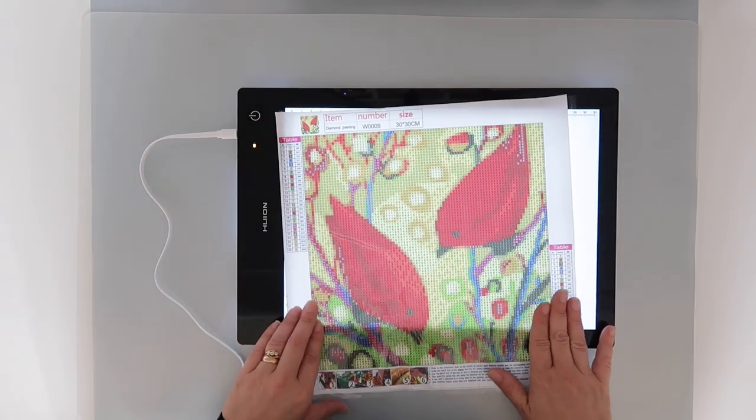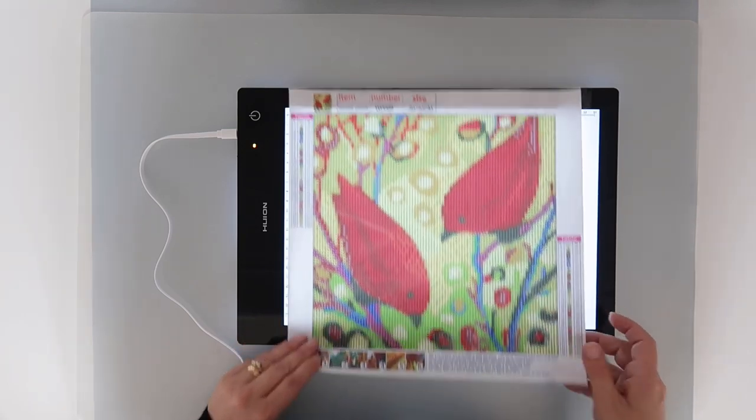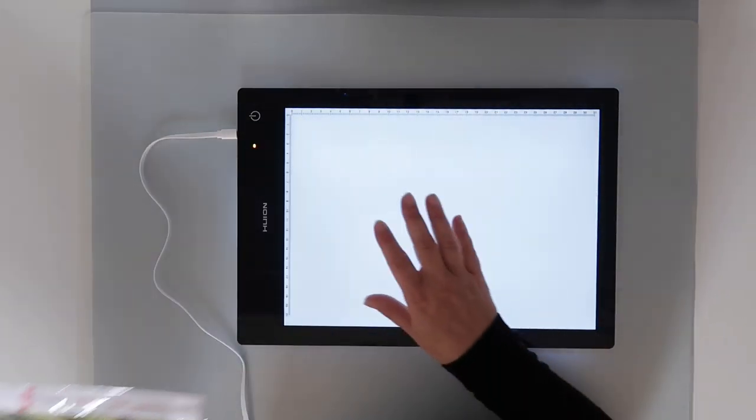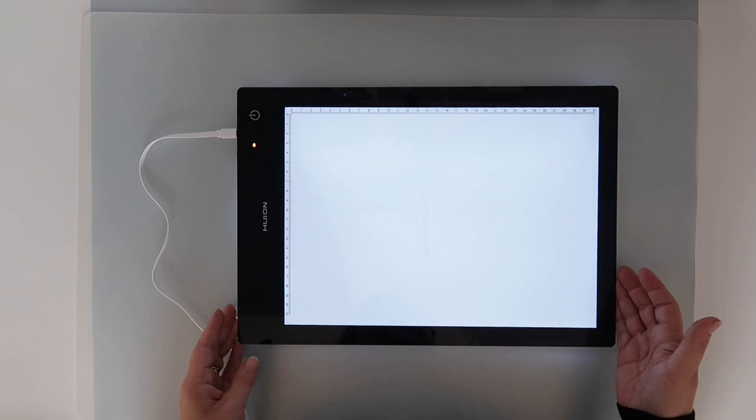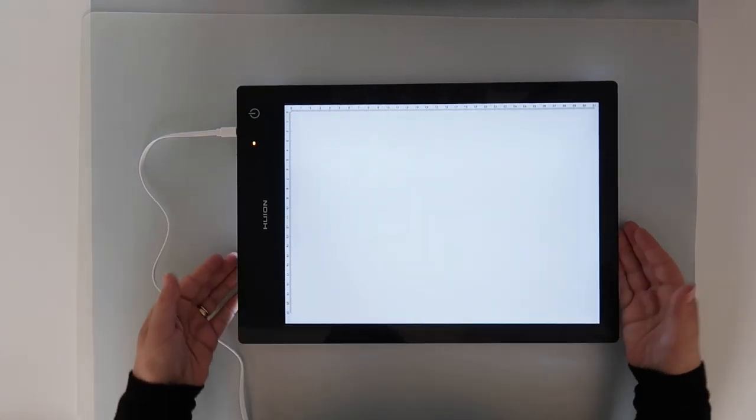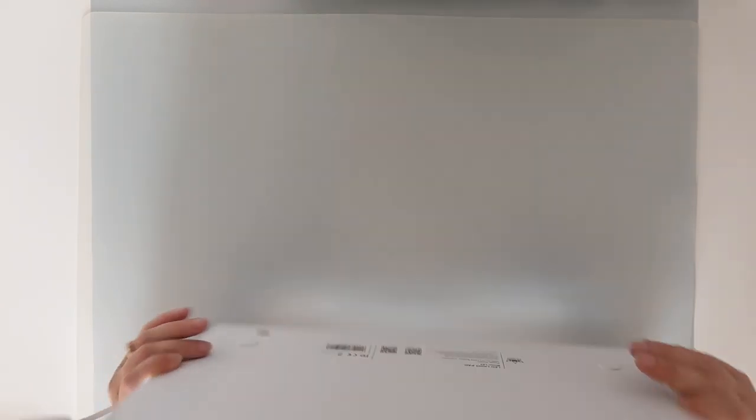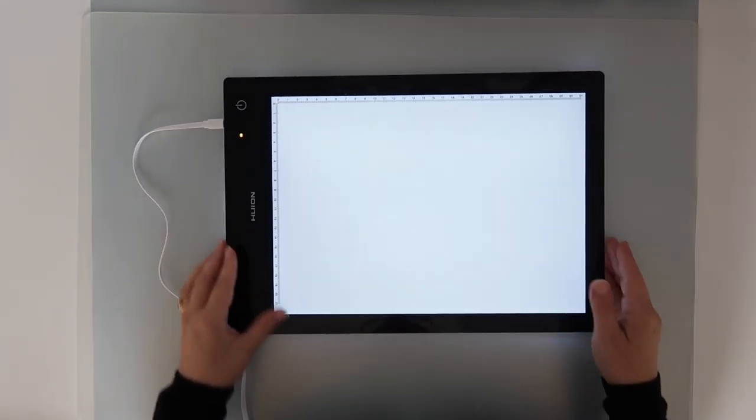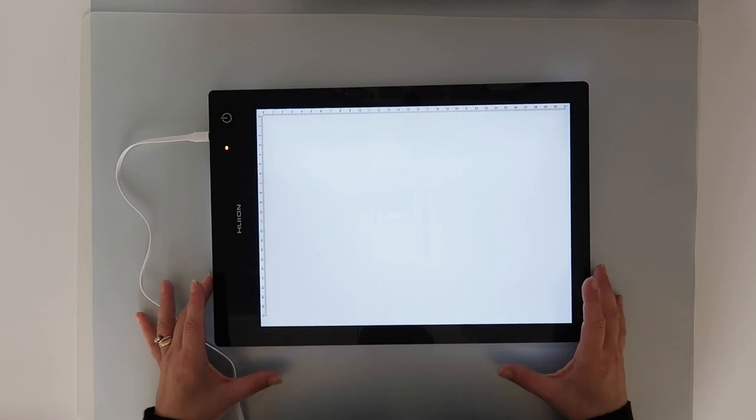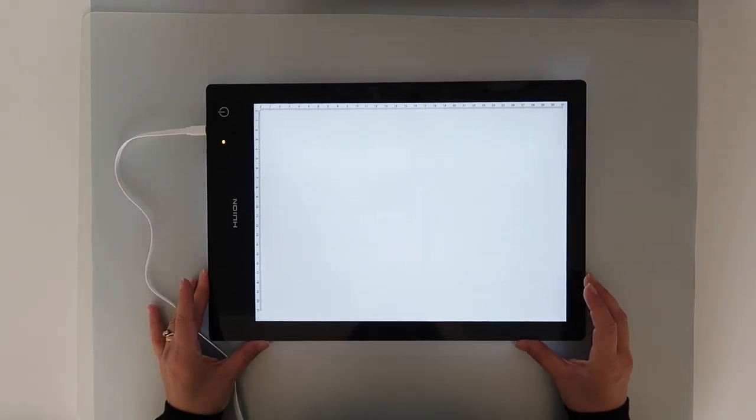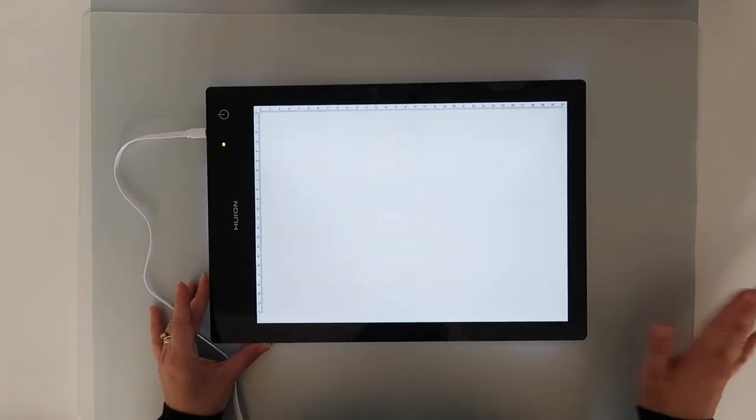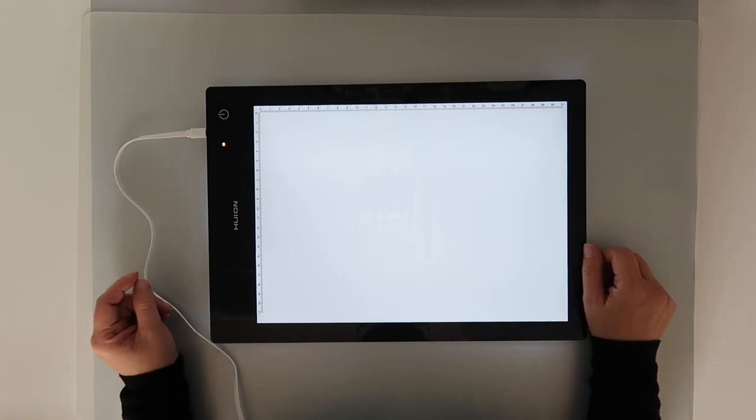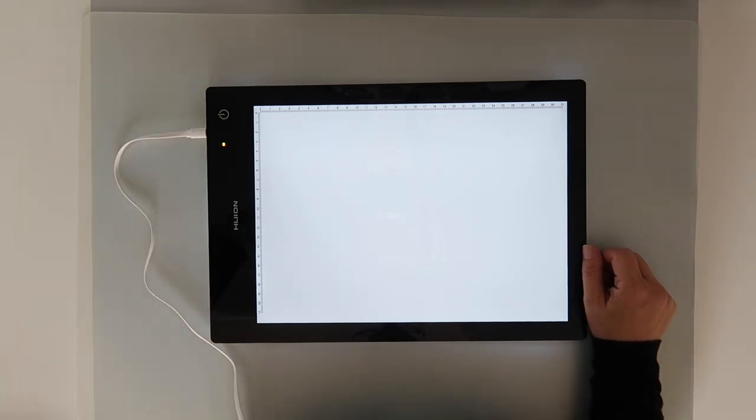So yeah, I'll keep you updated in with chats on how this light pad goes. Let's say it is chunky, but I do like the idea that you can use it wirelessly. I needed a birthday present, so why not? And so yeah, thank you so much for watching, and I'll speak to you all again soon.